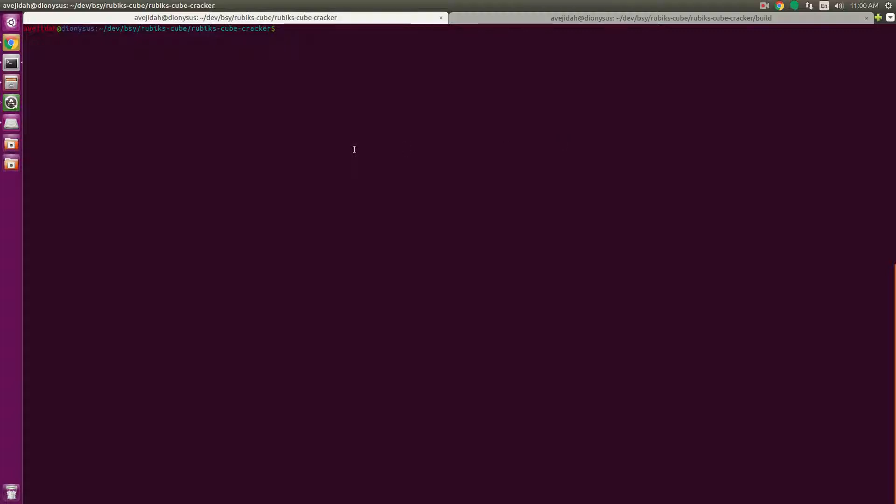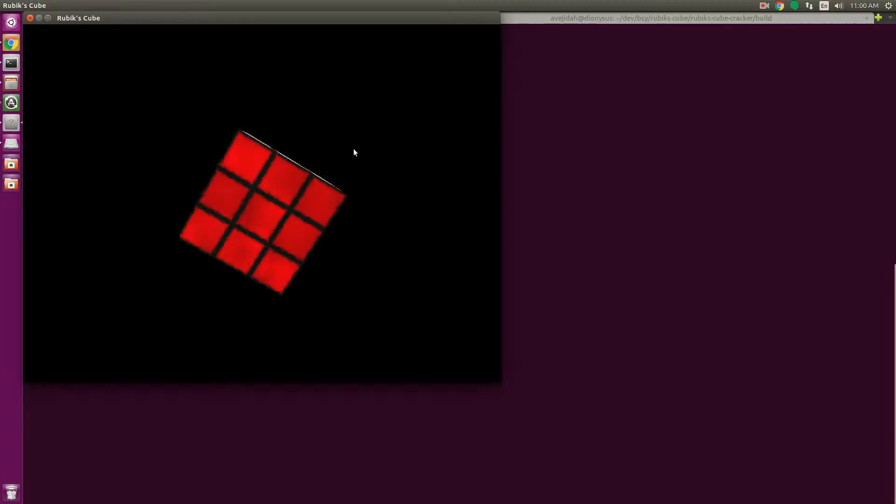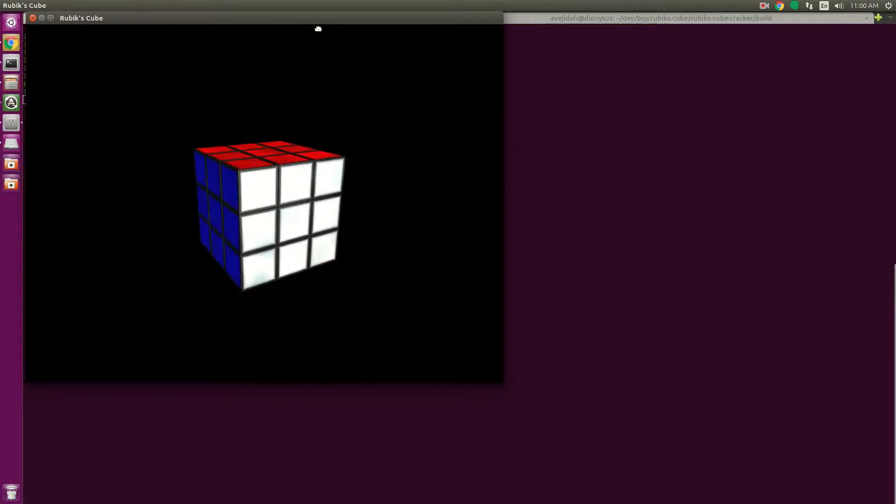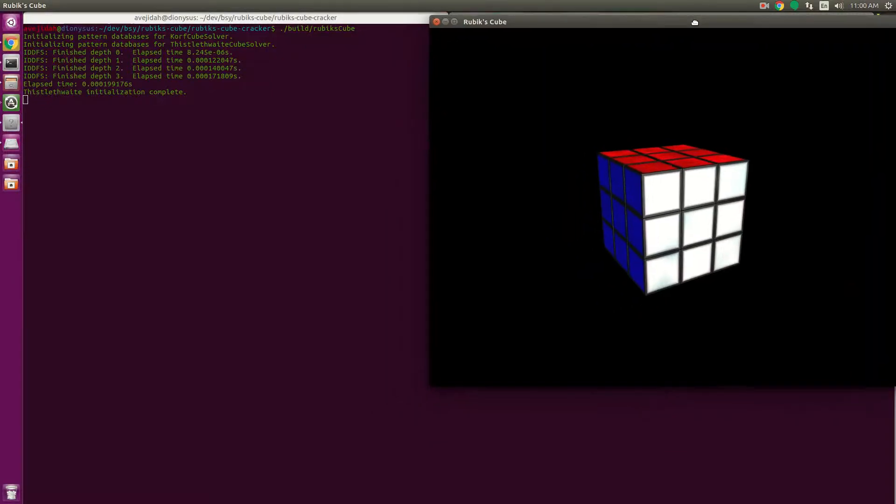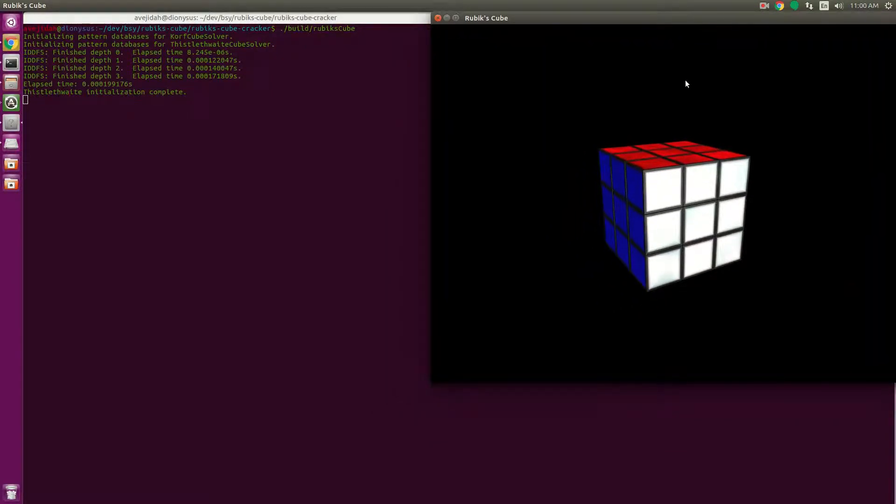What's up YouTube? Today I want to show you my Rubik's Cube program. It's a virtual Rubik's Cube.